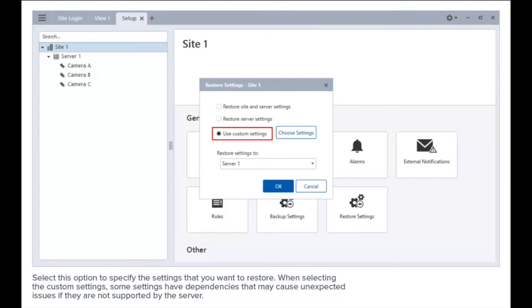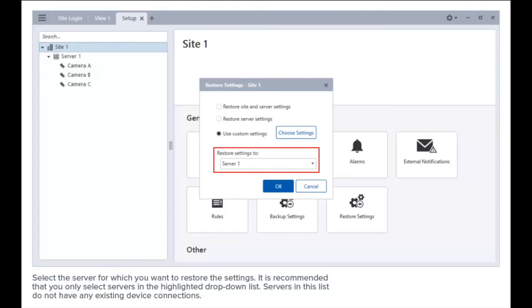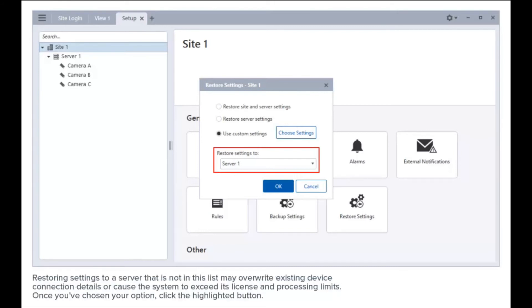Select this option to specify the settings that you want to restore. When selecting custom settings, some settings have dependencies that may cause unexpected issues if they are not supported by the server. Select the server for which you want to restore the settings. It is recommended that you only select servers in the highlighted drop-down list, as servers in this list do not have any existing device connections. Restoring settings to a server not in this list may overwrite existing device connection details or cause the system to exceed its license and processing limits.